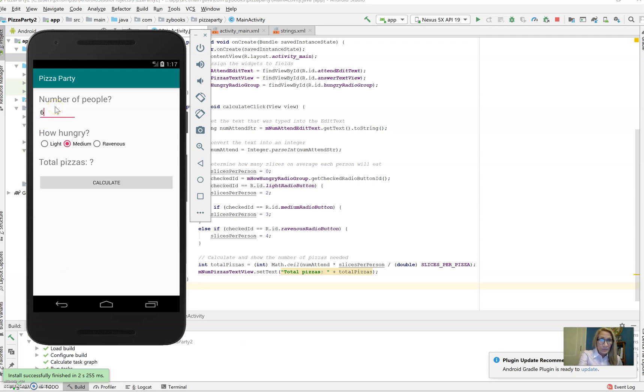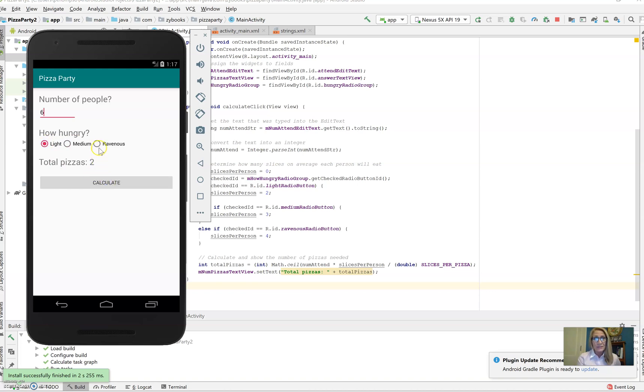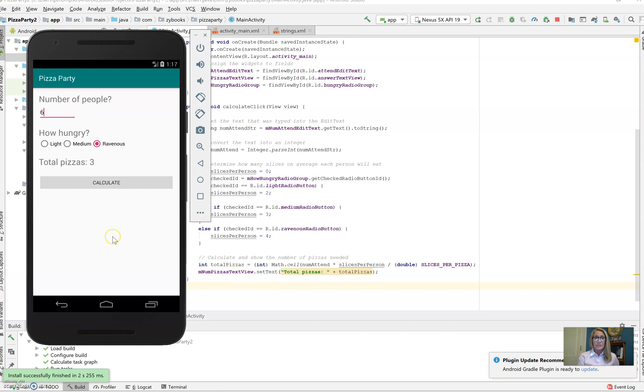We'll put number of people, six. How hungry? Let's say they have light hunger. We're going to click on calculate and we can see the number of pizzas is two. If we change that to ravenous and calculate, it changes to three. So we can see that our actual algorithm is working.